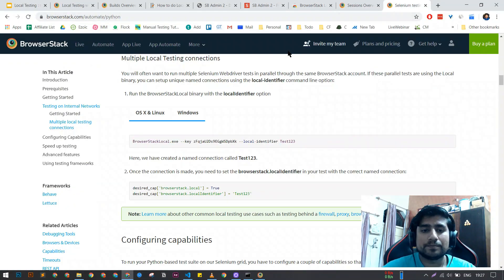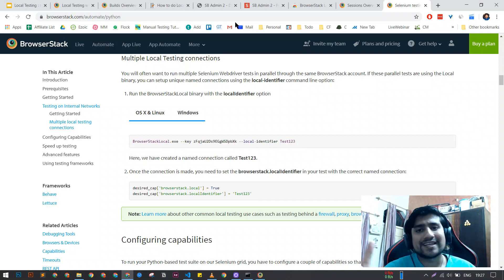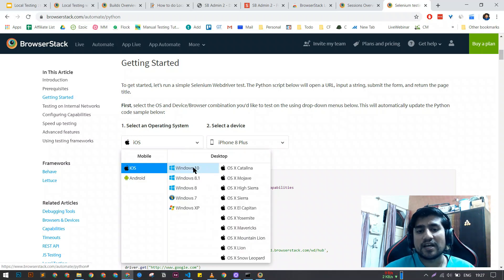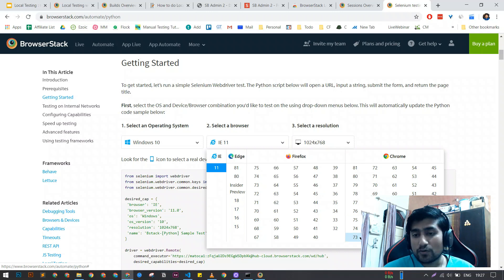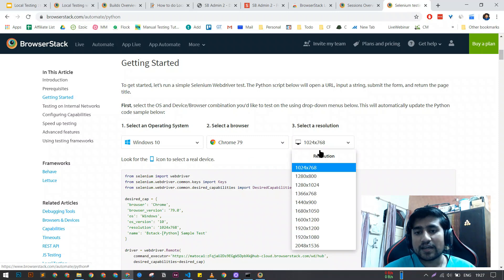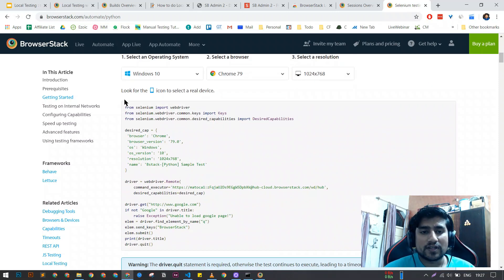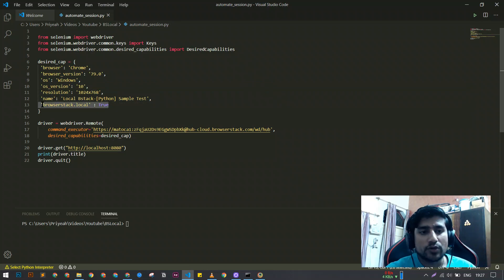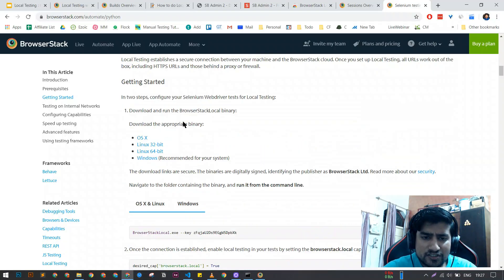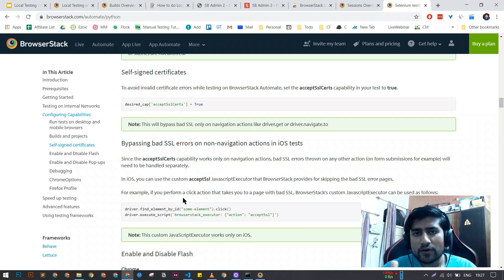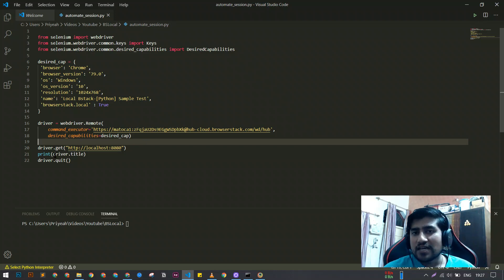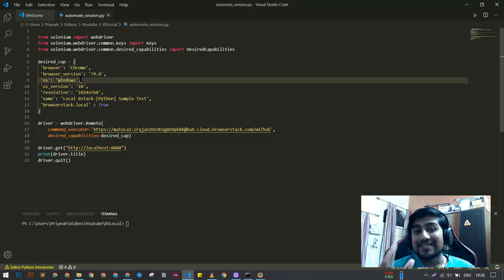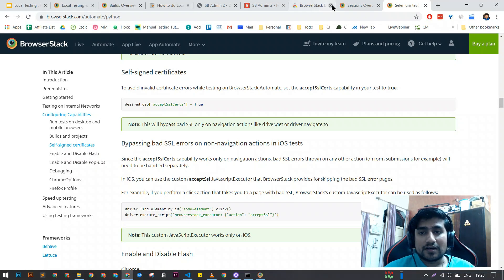In the Selenium script you need to pass the desired capabilities. You can generate them easily — just search 'BrowserStack Selenium' plus your language, for example 'BrowserStack Selenium Python' or 'BrowserStack Selenium Java.' You'll get a platform where you can select, say, Windows 10 and Chrome 79 — which is available in the free trial. One important thing: for local testing, you must add 'browserstack.local = true' in your desired capabilities.